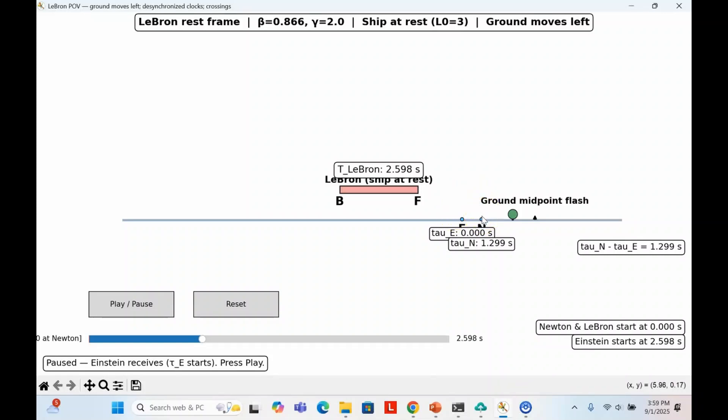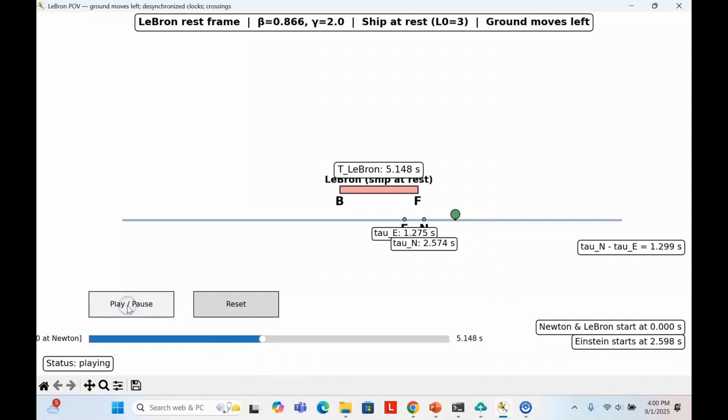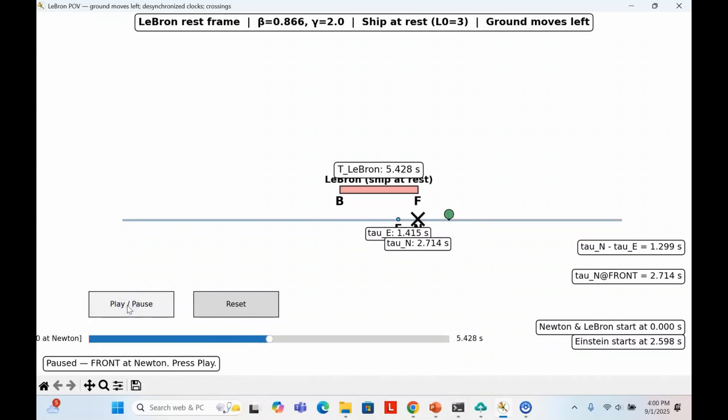I should also point out the slowing of time applies to everything Einstein and Newton do, and from LeBron's perspective, the two clocks are never fully synchronized. Newton's clock is always ahead of Einstein's. Eventually, Einstein reaches the front of LeBron's ship. A little bit later, Newton reaches the front of LeBron's spaceship. When he does, he marks an X on the ground beneath him. His stopwatch reads about 2.7 seconds.